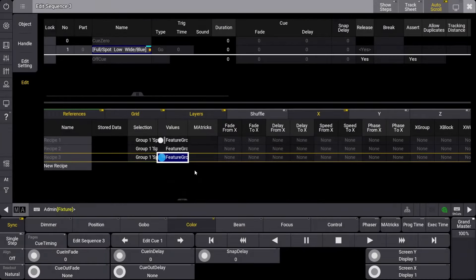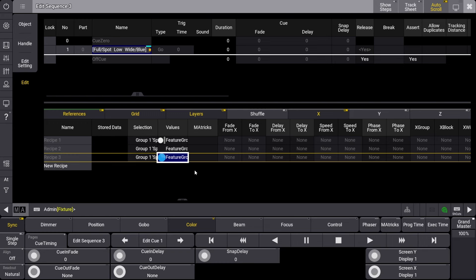The last thing I want is a fade on the dimmer and position recipe lines. If we look at the columns to the right, we can add matrix information in two different ways. The first way is by selecting a matrix from your matrix pool, which will be shown in a future video.